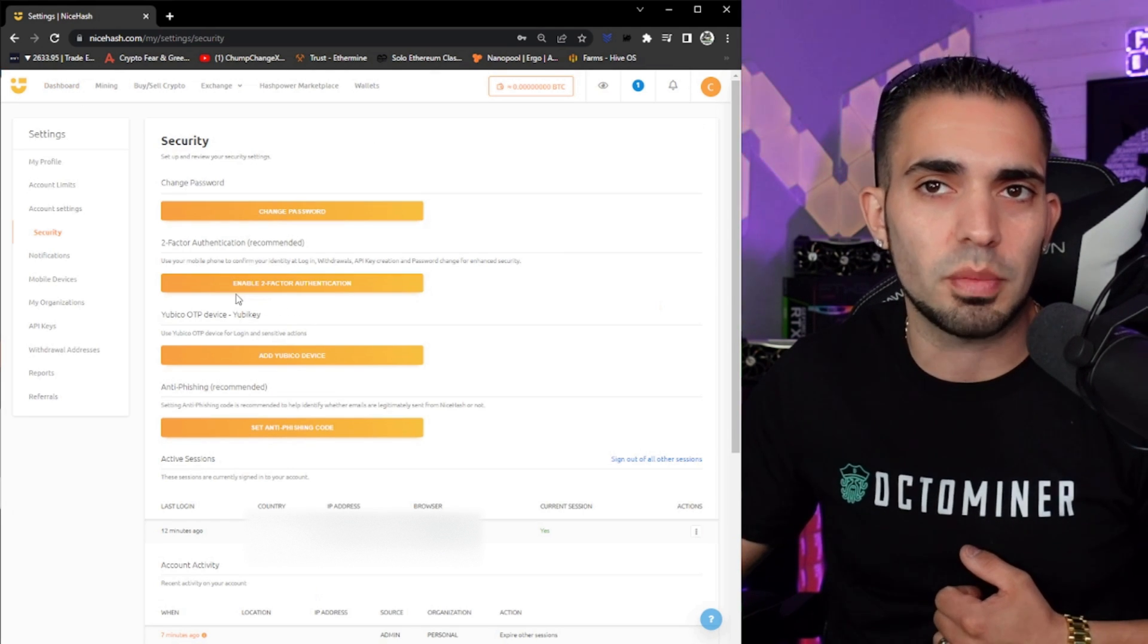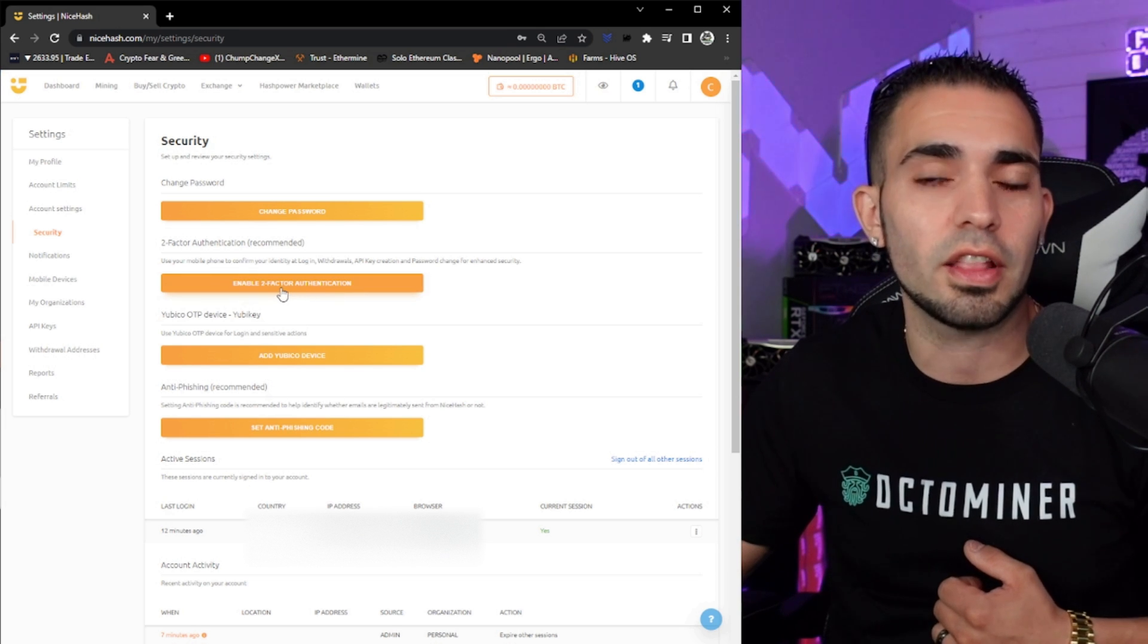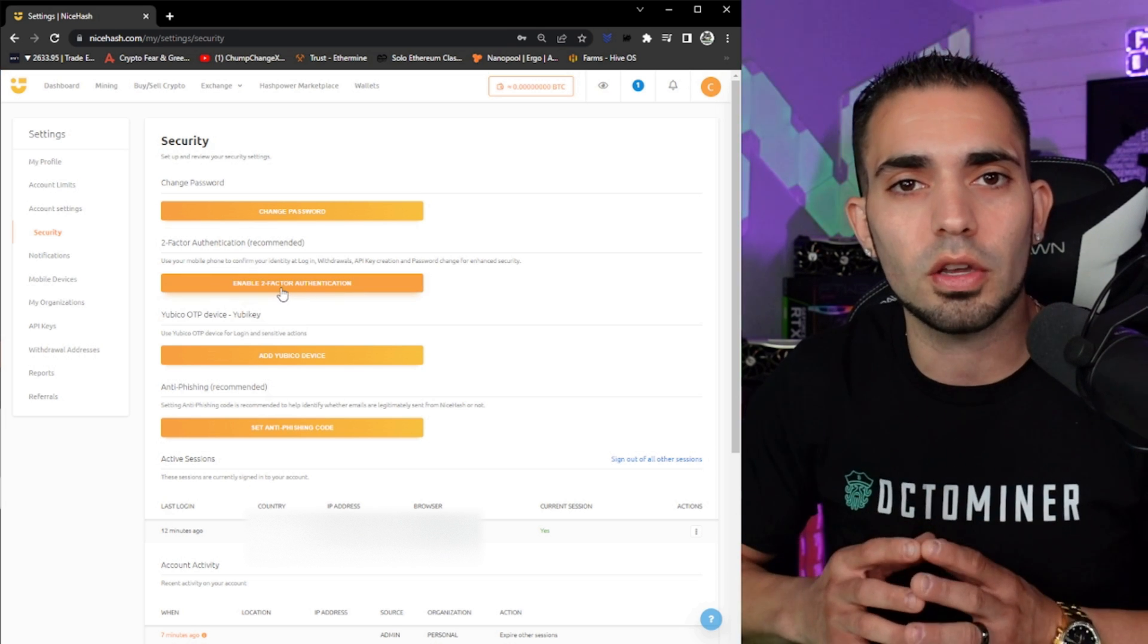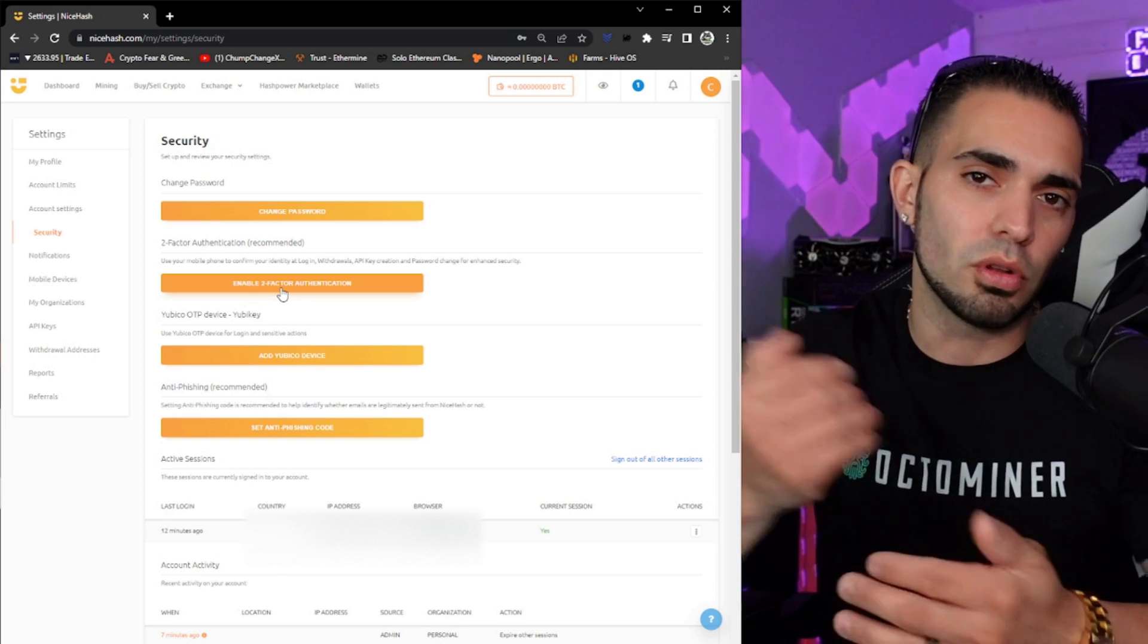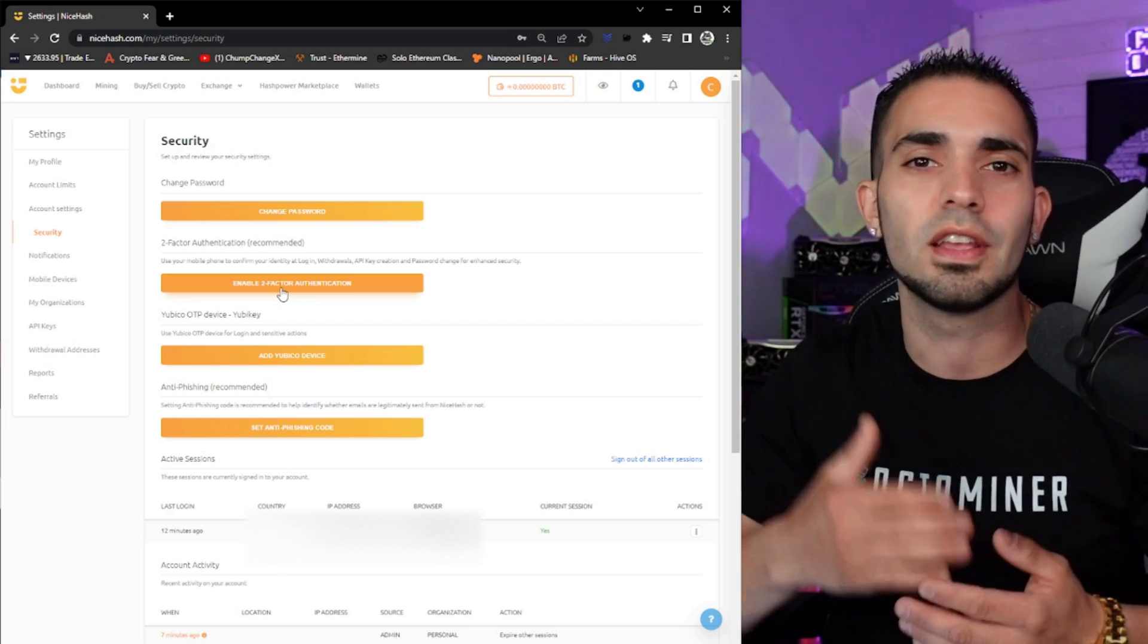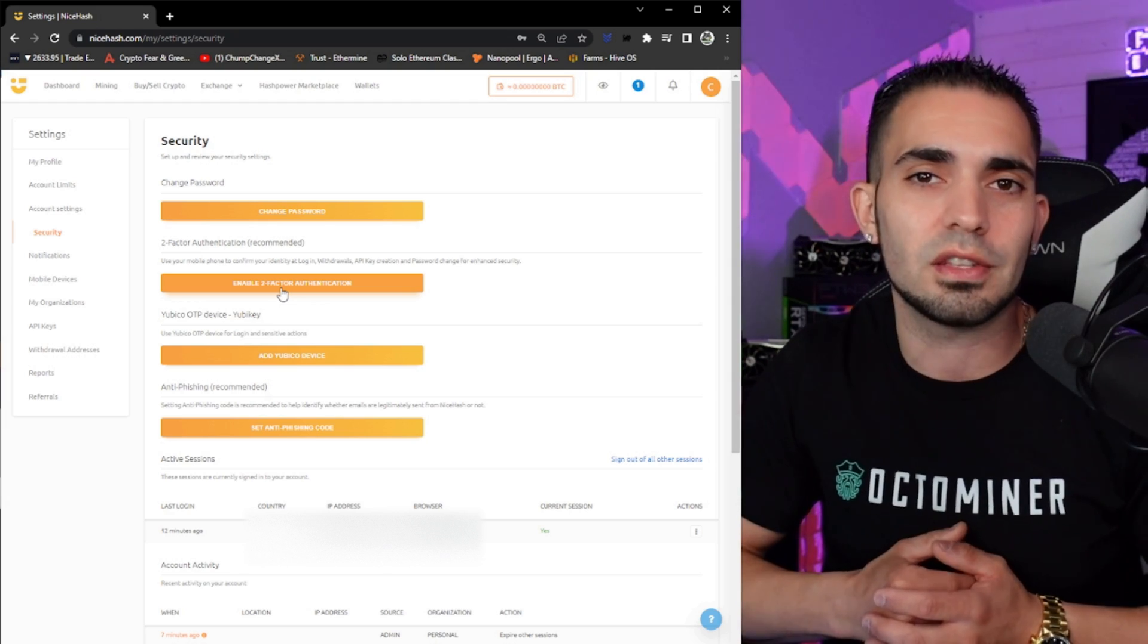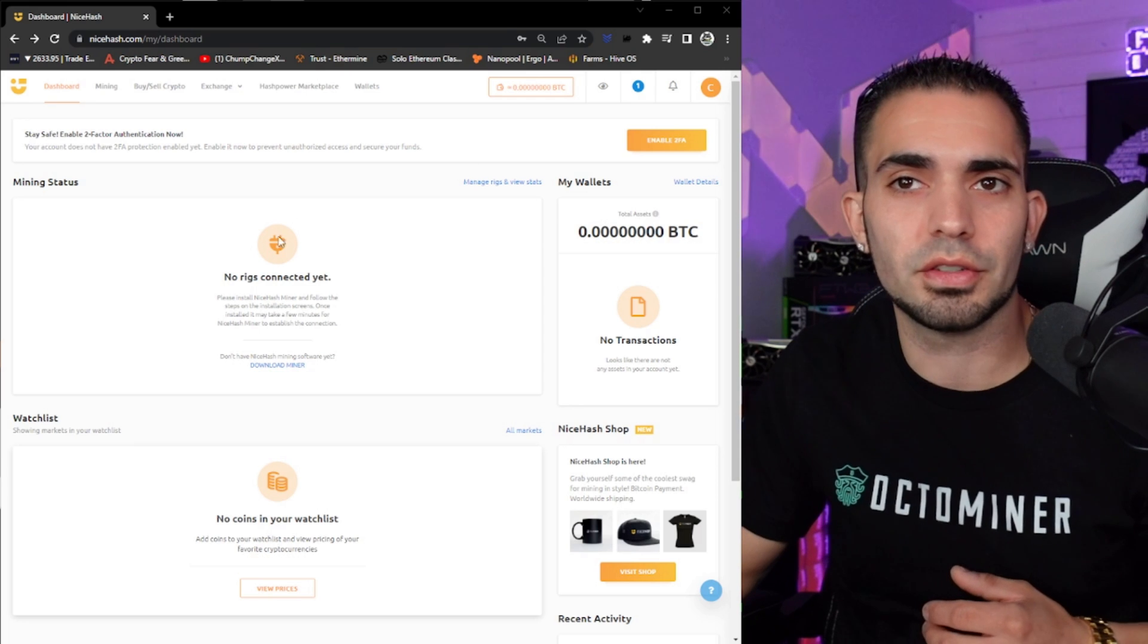So once you click on that, it'll bring you to this page right here, this security. You could change your password, enable a two-factor authentication. So you're just going to click on this. It's going to give you a QR code where the app will allow you to scan it, it will link up with NiceHash, and then when you go to send funds, you type in that number that it provides to you and it will release them. All right, so now we're going to go and download the miner.